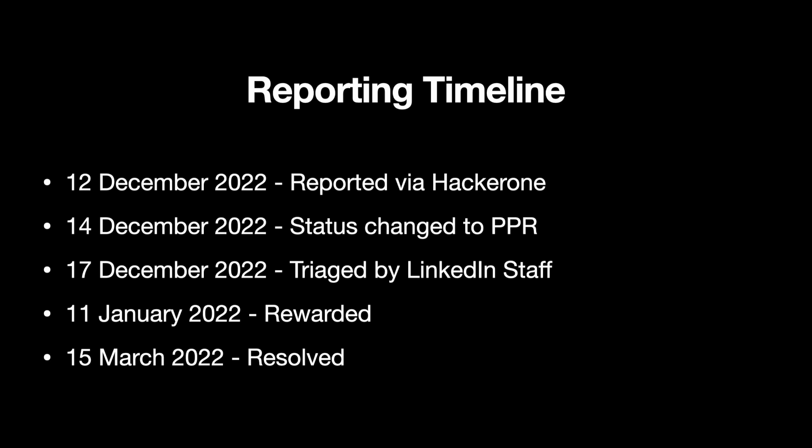This is the reporting timeline: I reported this bug on 12 December 2022, the status got changed to PPR on 14 December, it got triaged by LinkedIn staff on 17 December, and got rewarded on 11 January 2023 - and that's a mistake here, 2022 - and it got resolved on 15 March 2023, not 2024. So that's all from my side, thank you.